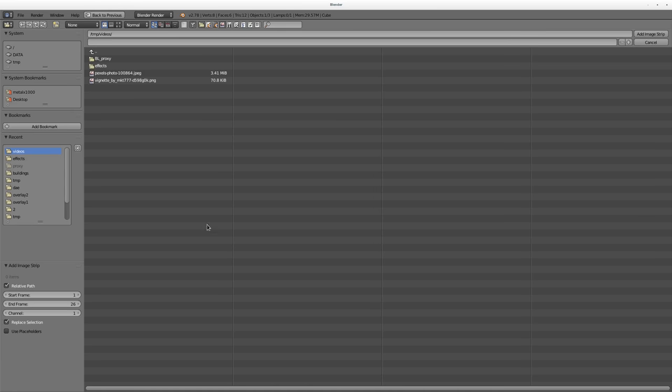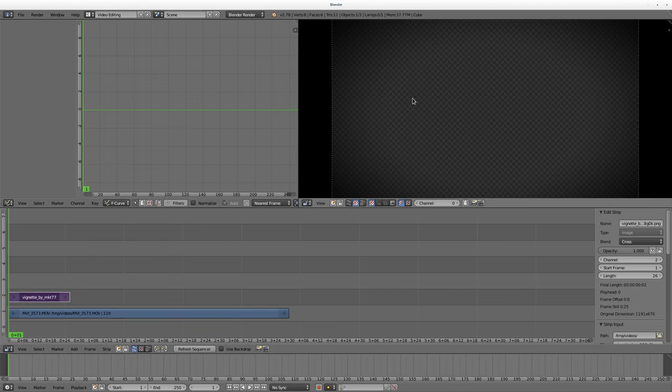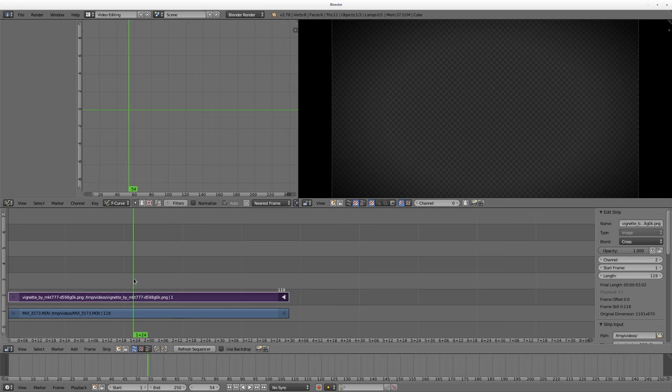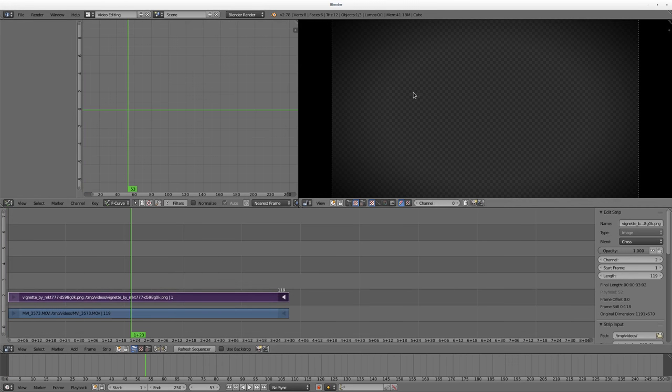And then we're going to add a vignette. This is a PNG that has a transparent layer on it, so the black is drawn on and then the center part is a transparency. I'm going to add that in and you can see what it looks like right here. I'm going to grab the end here and make it the same length as my clip. But you see, even though it's transparent, you're not seeing the video below it.